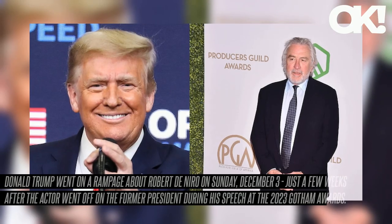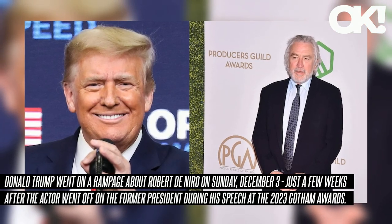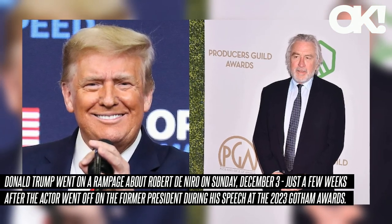Donald Trump went on a rampage about Robert De Niro on Sunday, December 3rd, just a few weeks after the actor went off on the former president during his speech at the 2023 Gotham Awards.